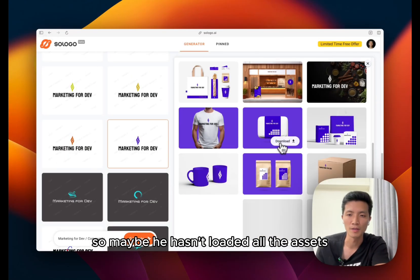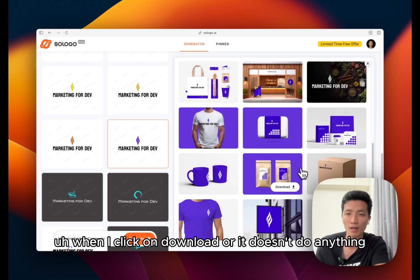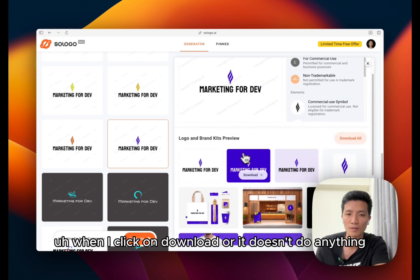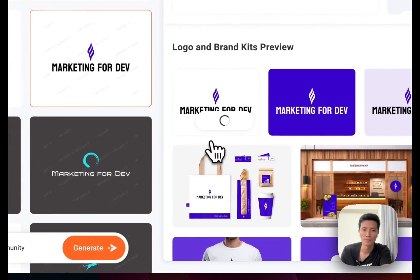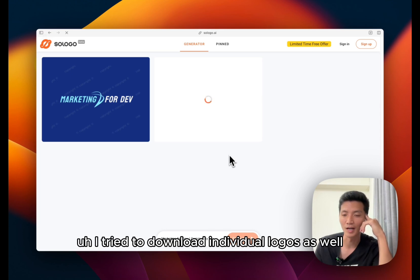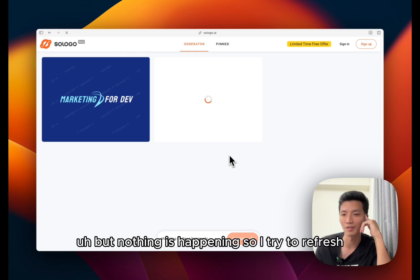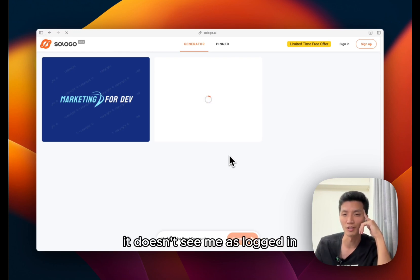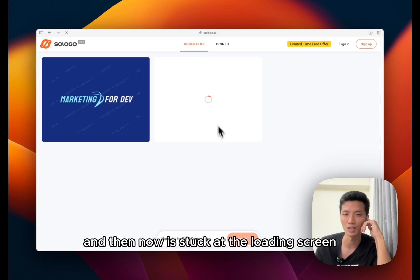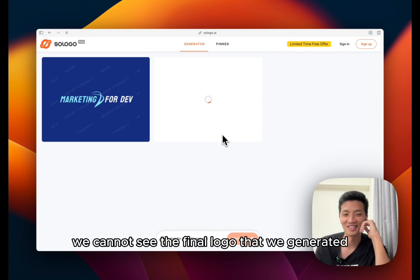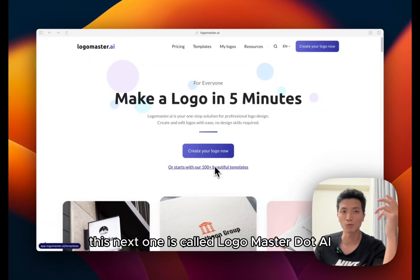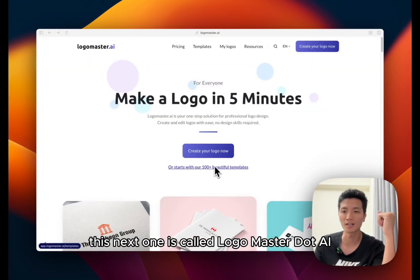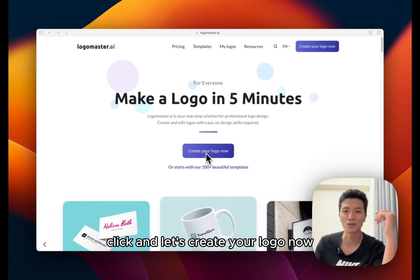So maybe it hasn't loaded all the assets. When I click on download all it doesn't do anything, so let's just try to download one logo. So I'm not sure what happens. I try to download individual logos as well and also download all the logo, but nothing is happening. So I try to refresh. After I refresh it doesn't see me as logged in, and then now it's trying to generate new logos, and then now it's stuck at the loading screen. Let's do that. So we cannot see the final logo that we generated.